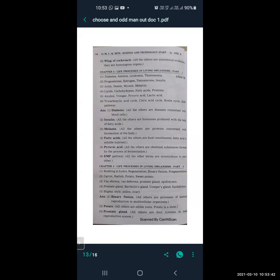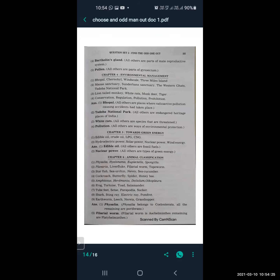Next: stigma, style, pollen, ovary. The odd one is pollen — all others are parts of the gynoecium (stigma, style, ovary), which belong to the female reproductive system in plants, whereas pollen belongs to the androecium — the male reproductive system. So the odd one is pollen and all others are parts of the gynoecium.